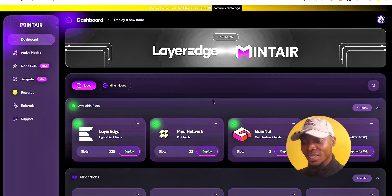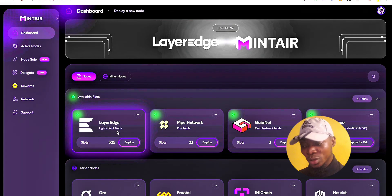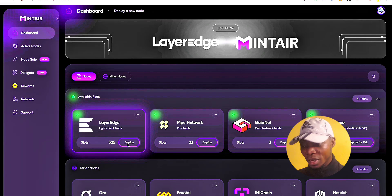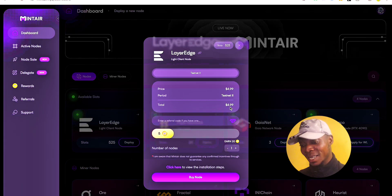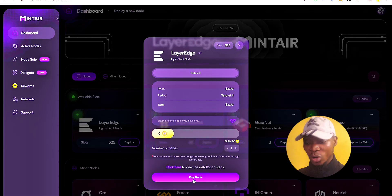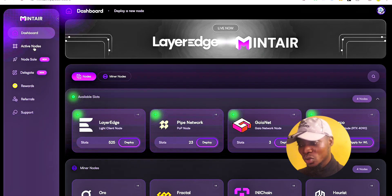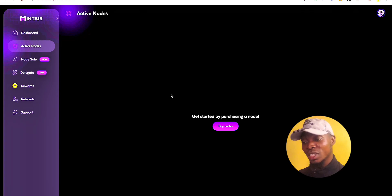After connecting your wallet, come down to the section that says 'LayerEdge Light Clients and Node' — that's the CLI node we need. Click 'Deploy' and it will take you to the payment screen to buy the node. Once you buy it, it will appear here. Click 'Active Node' and copy your public key, which you'll need on the LayerEdge platform to link the node.